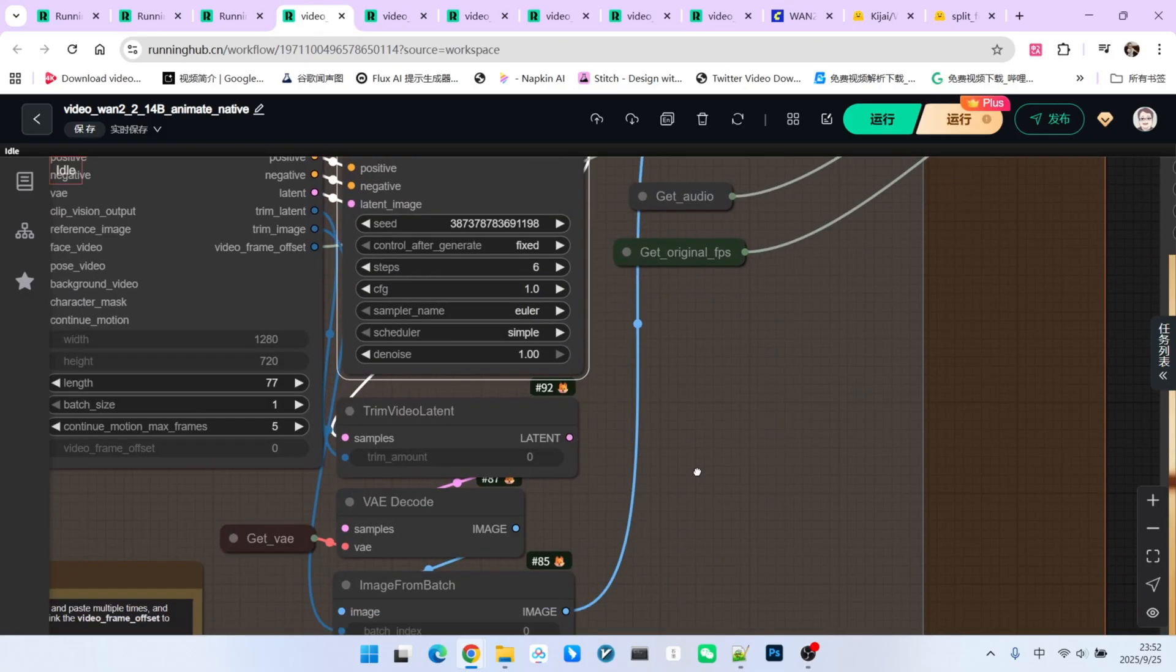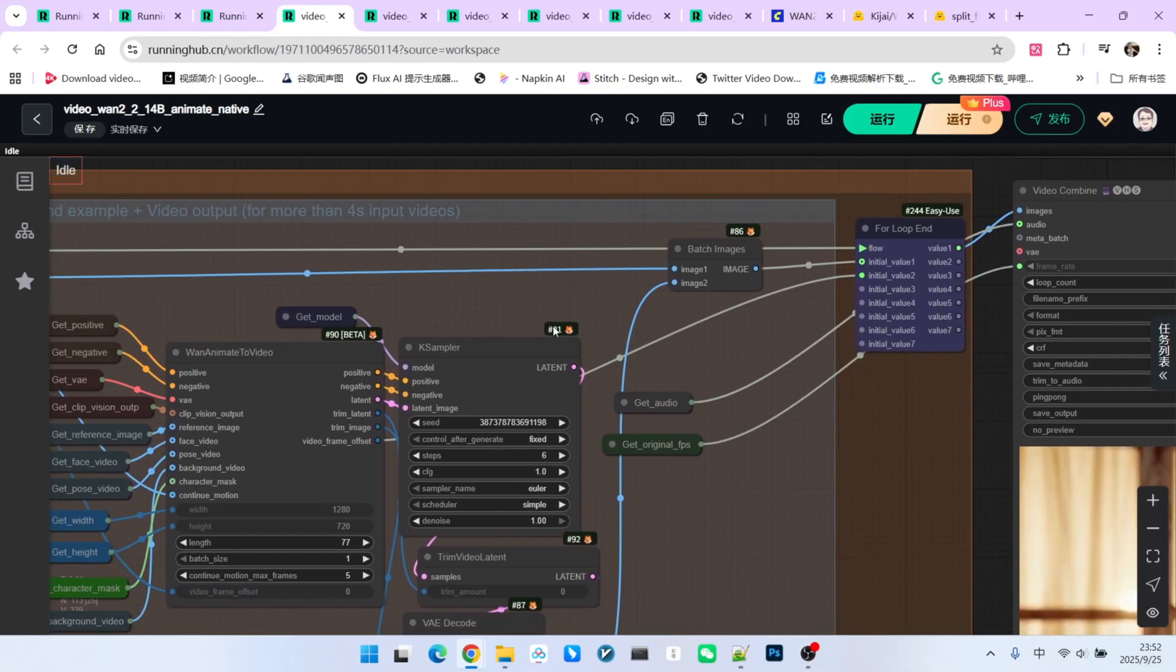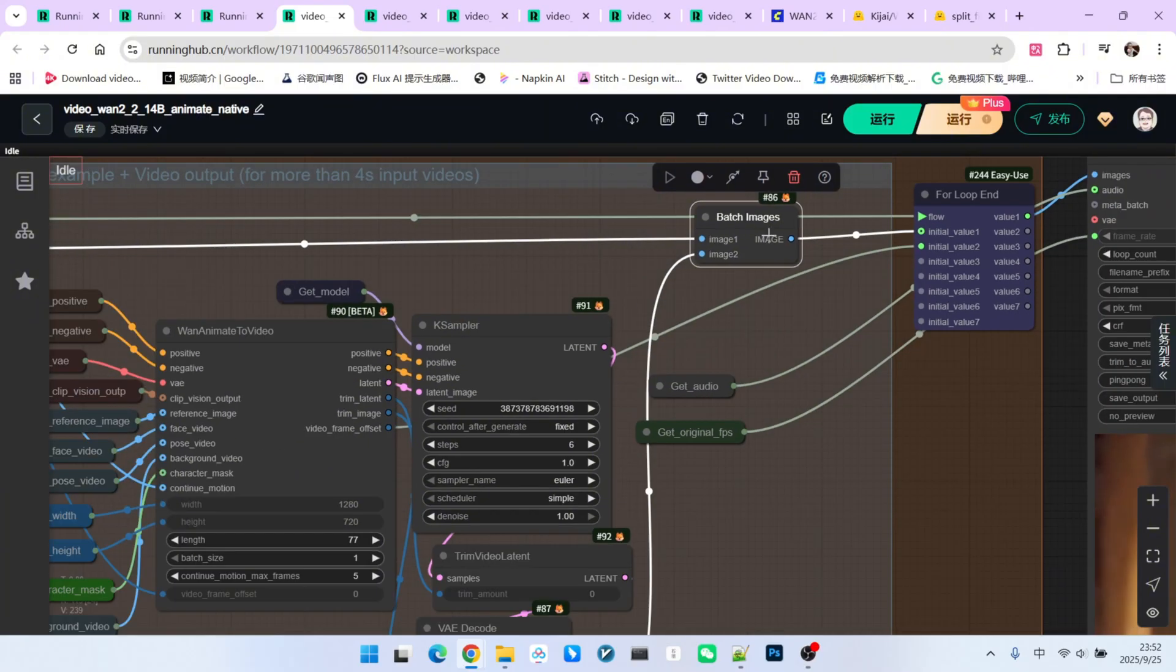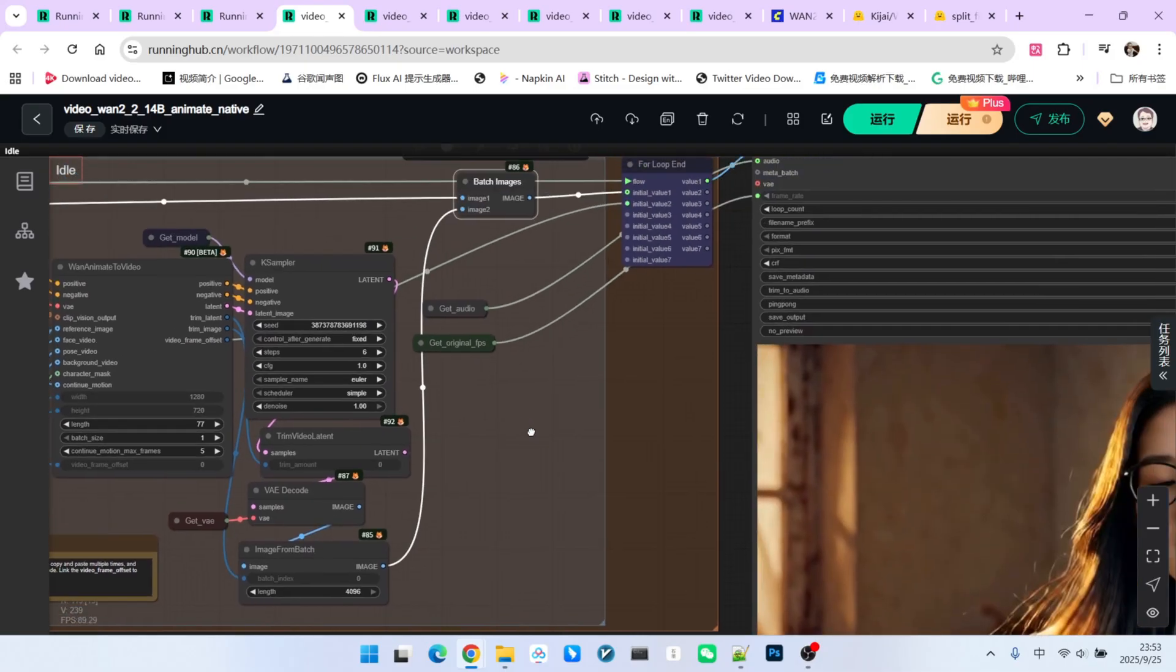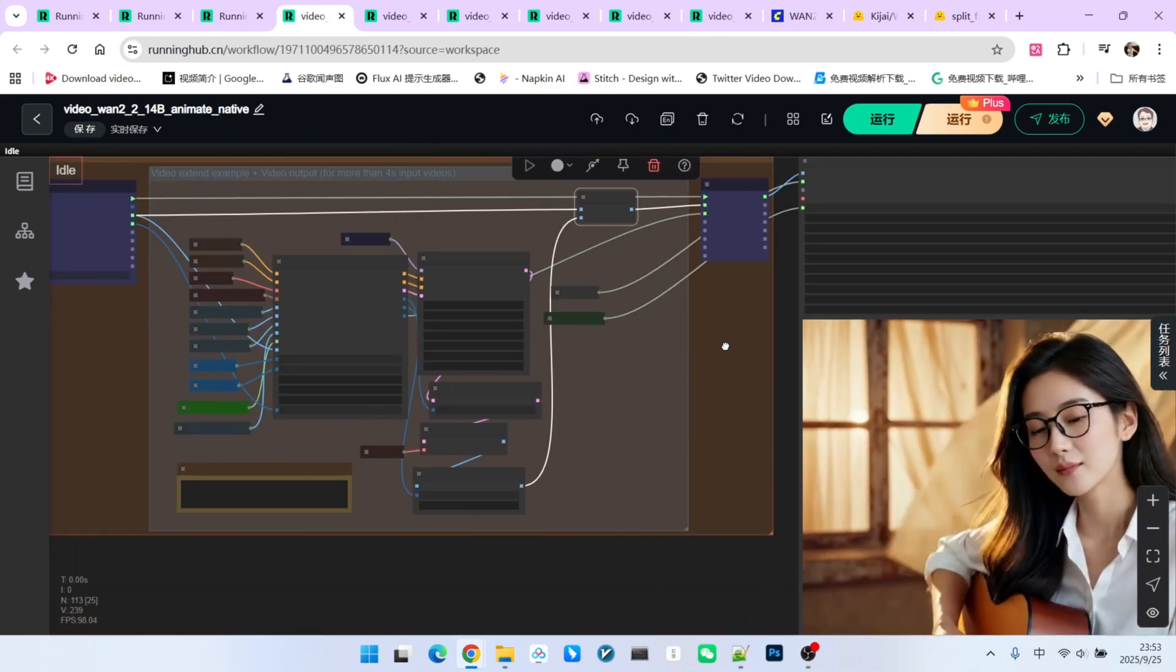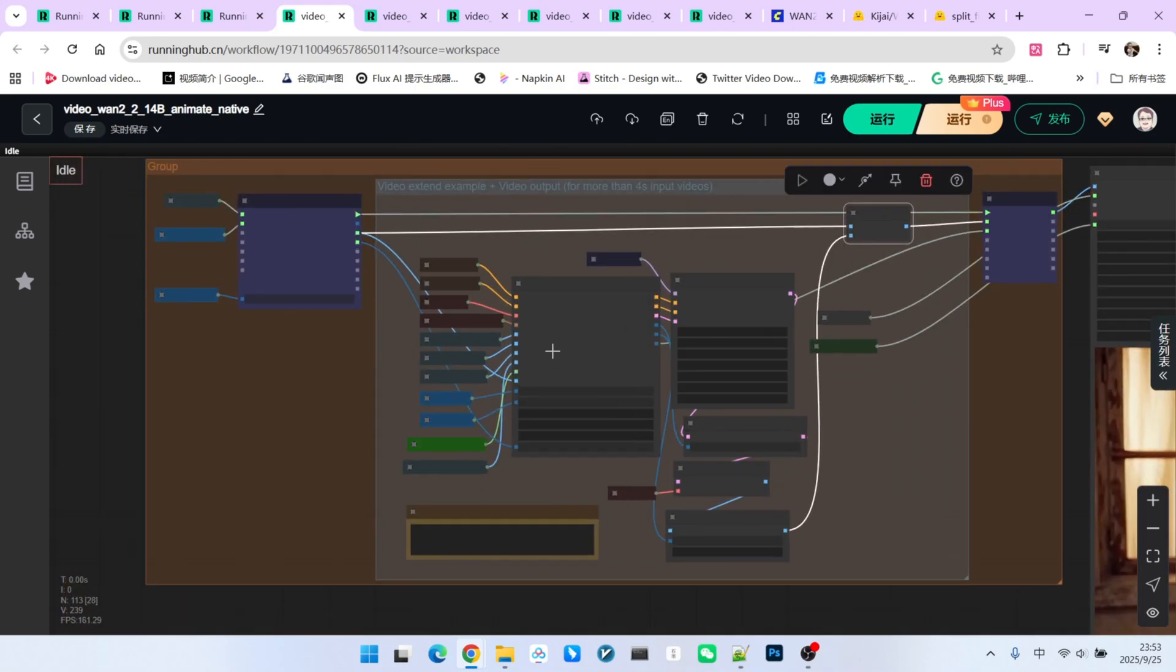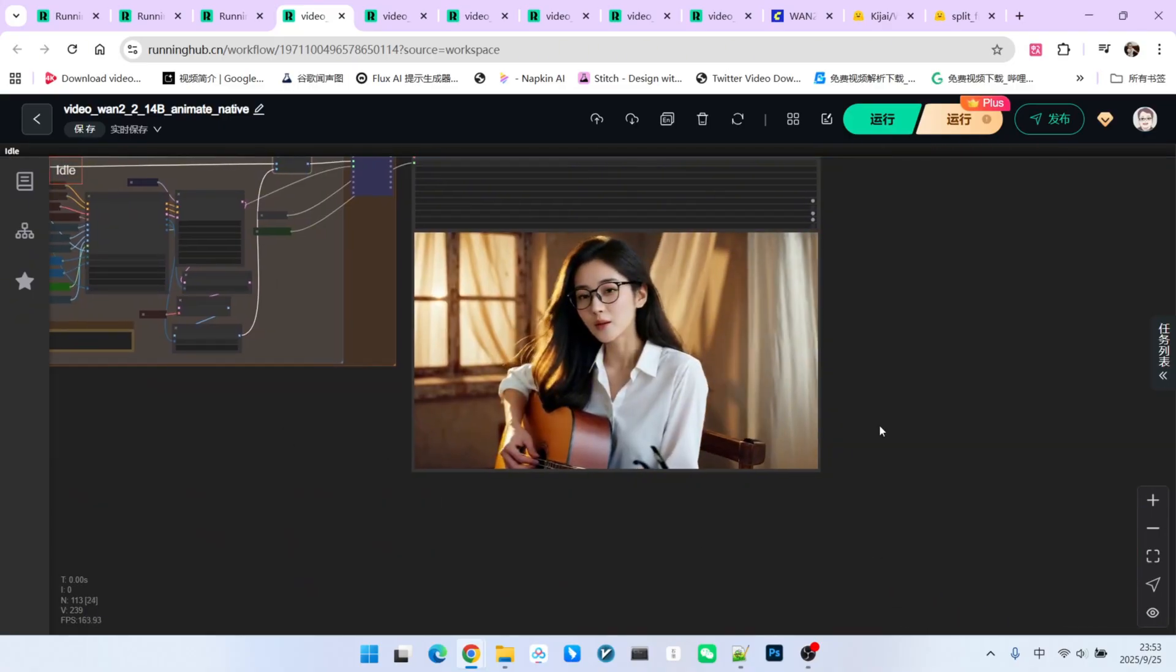After sampling, I again remove the necessary initial frames, decode them, and then combine the newly sampled video with the previous one to form a longer complete video. This combined video then updates our initial value 1, and we go into the loop again. The video frame offset also updates initial value 2. This way, value 2 also changes. After 2 loops, we get the complete video. Okay, let's see the result.